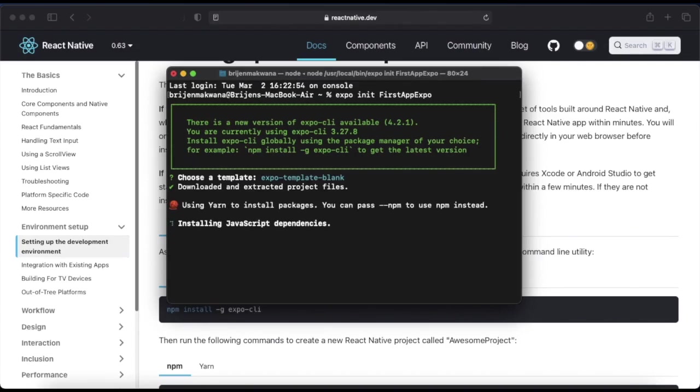Now it will install the dependencies needed before we start the project, so it will take some time.